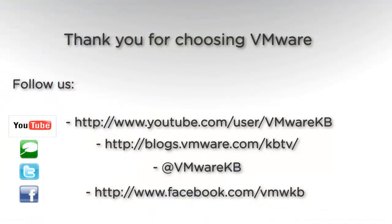This concludes our look at creating a workstation virtual machine using existing VMDK virtual disks. For further tutorial videos, be sure to subscribe to our KBTV YouTube channel and our KBTV blog. Thank you for choosing VMware.